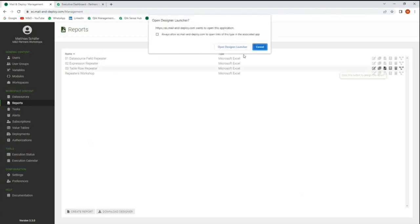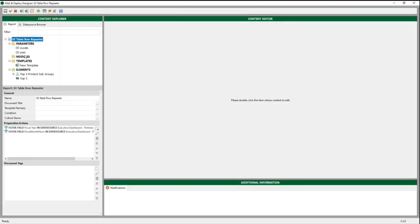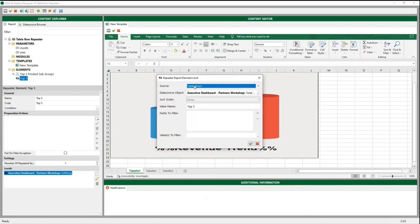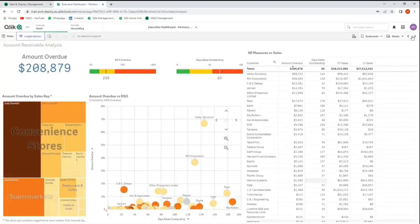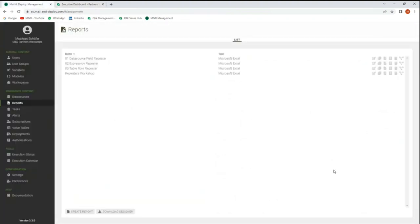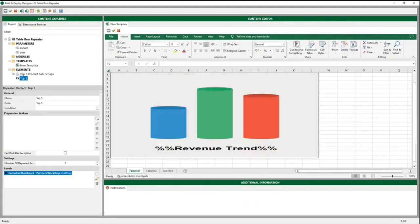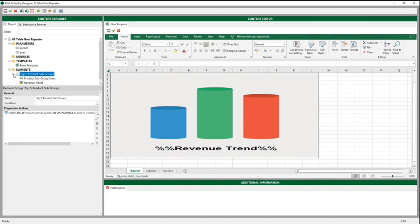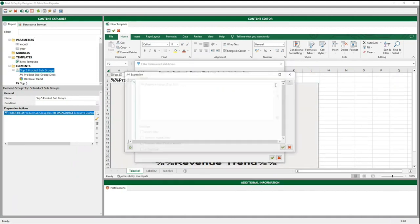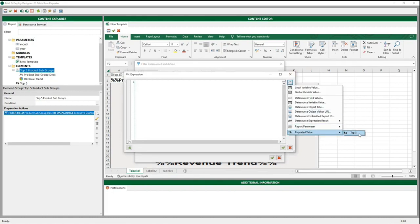Now let's do the last use case — a report created using a table row repeater. We open the designer and our template. We created parameters for the month and the year. Then we created a repeater element. In the repeater element report level, we chose table rows as a source. Our data source object is the top five of total revenue analyzed in our app. We chose top five as a value name. Then we added a group that we filter for the top value. The repeated value is number one, which means it's the value of the first column in the table — that is what we are filtering with product subgroup descriptions from our data source. You can also insert the value via the editor, using the repeated value as the value name when creating a repeater.